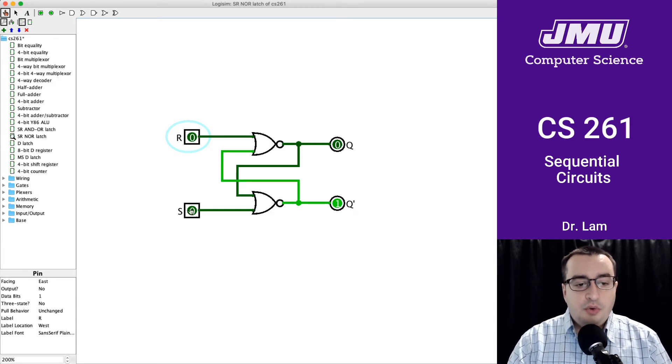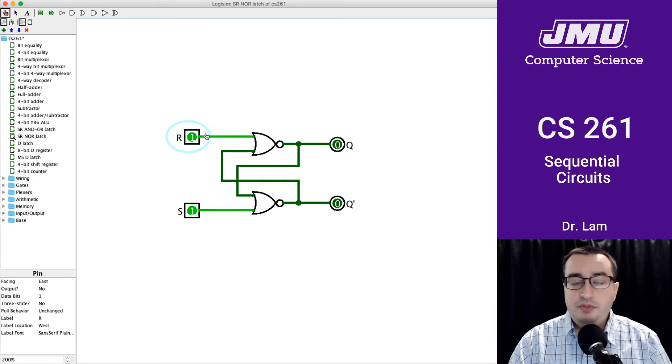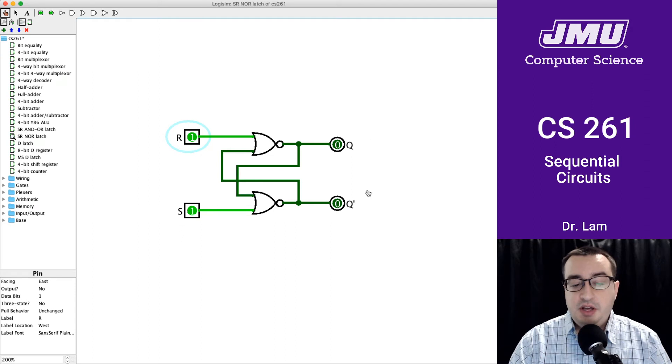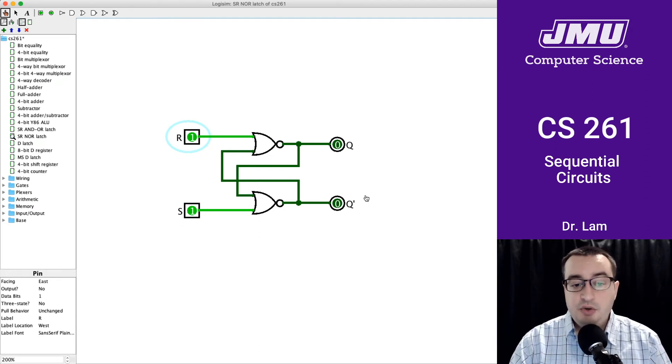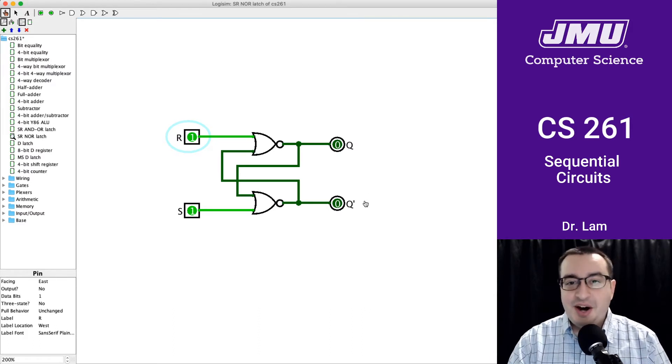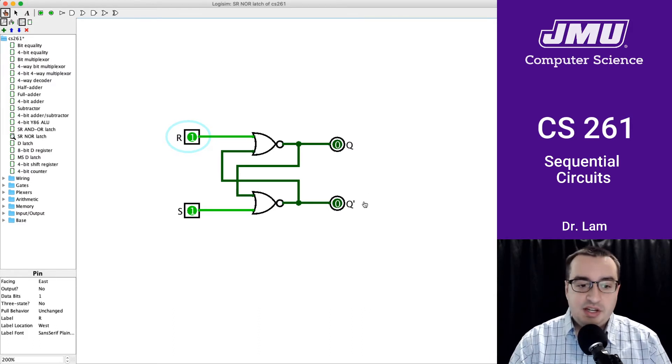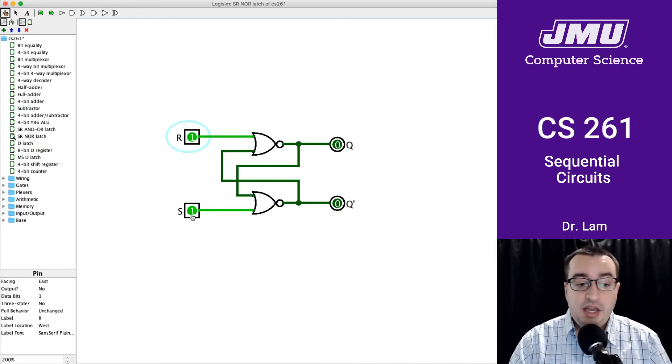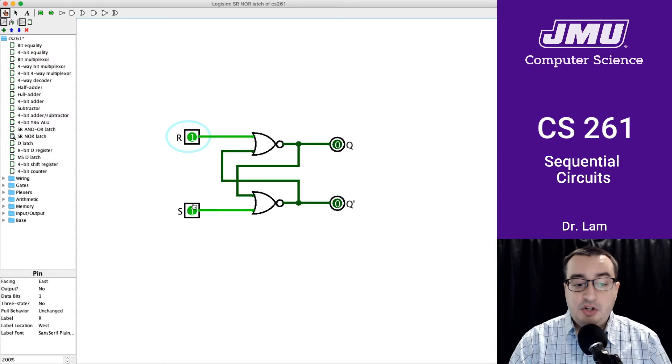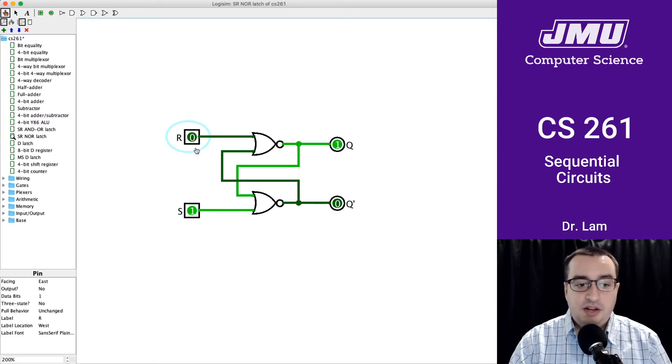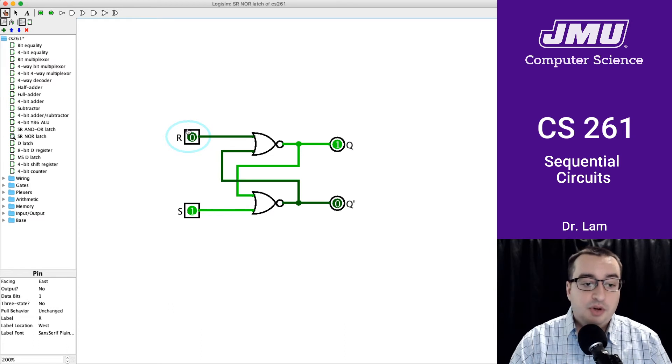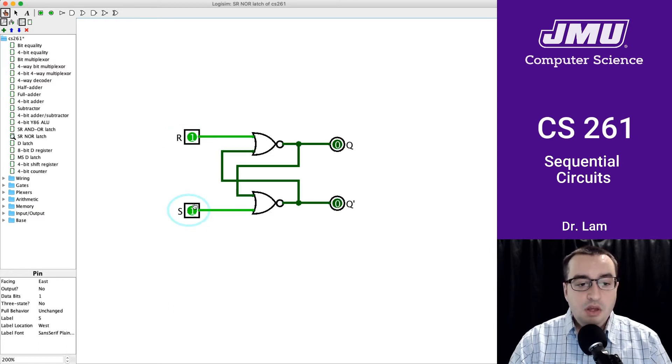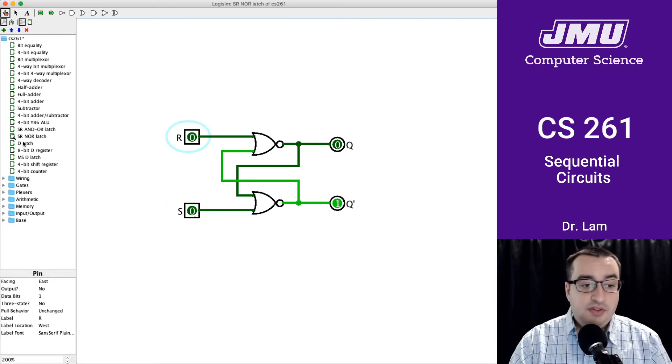Remember that we were going to disallow the situation when both of these are on, because we have this undesirable situation where Q and not Q are both 0, which is a problem. We cannot induce the oscillating behavior we mentioned in Logisim because we can't turn both off simultaneously, which is what would be required. Once we turn off one of these, it goes back to whatever the other one was. So that's the SR latches.